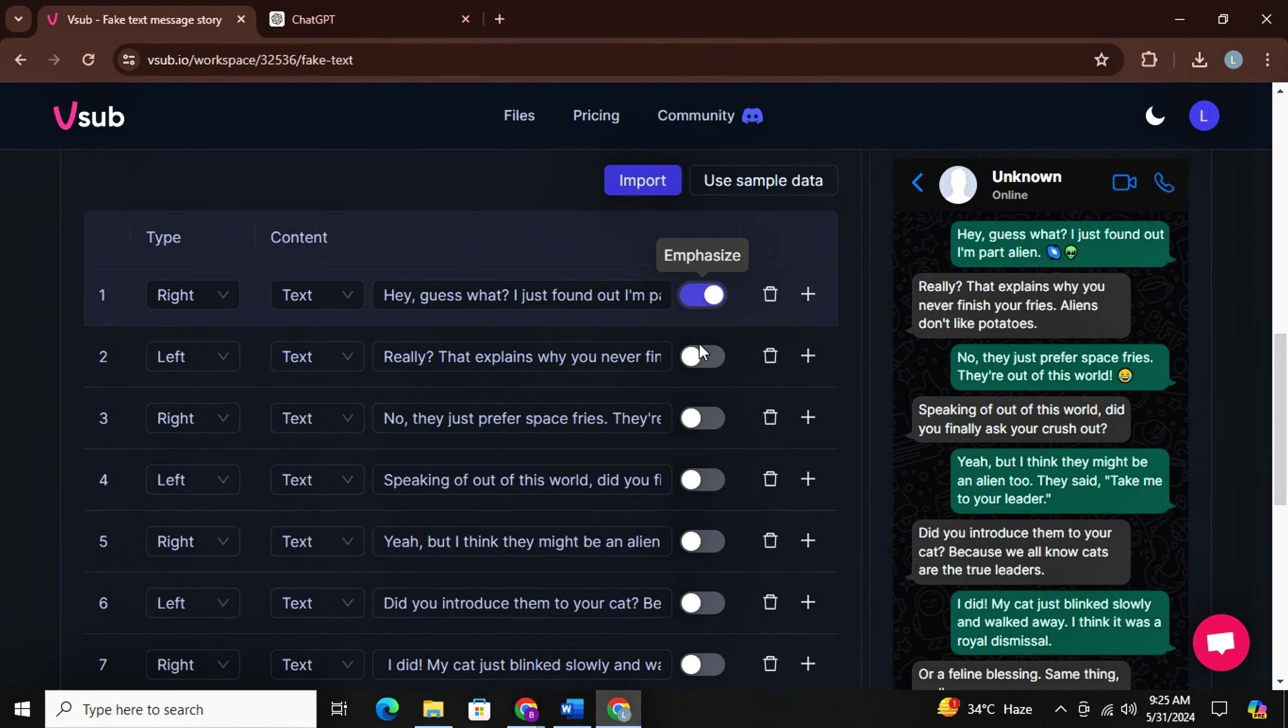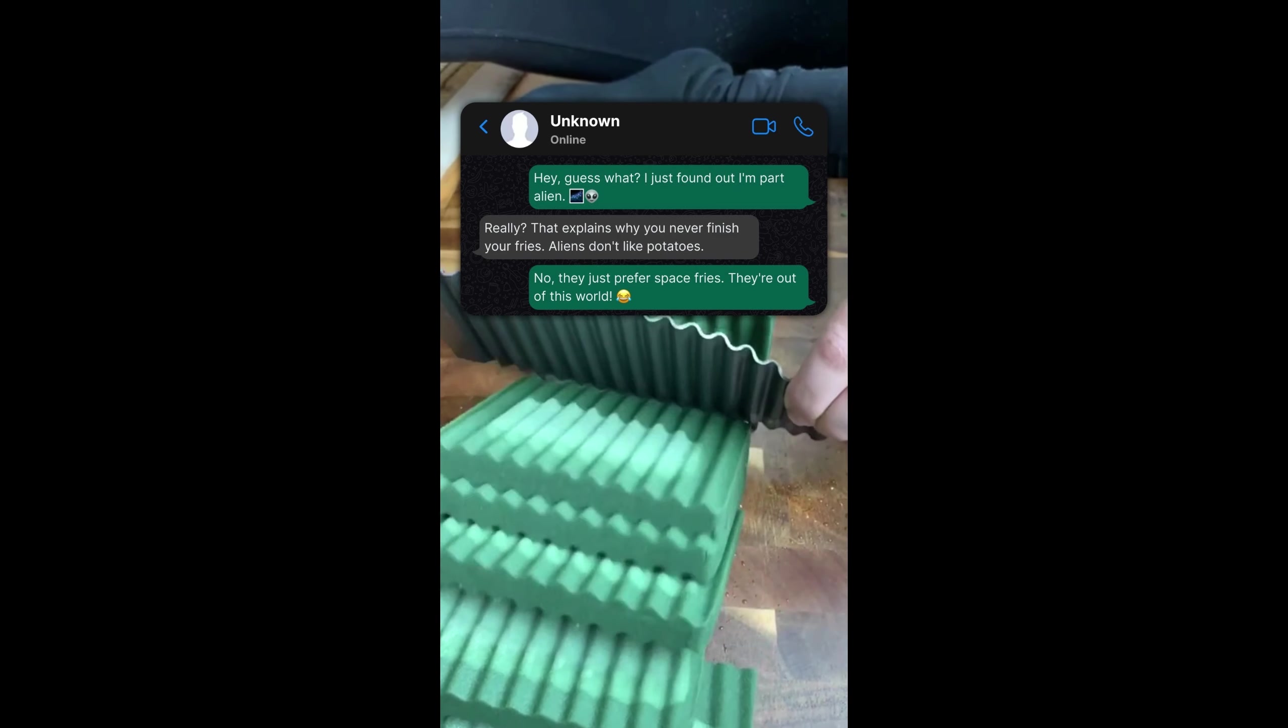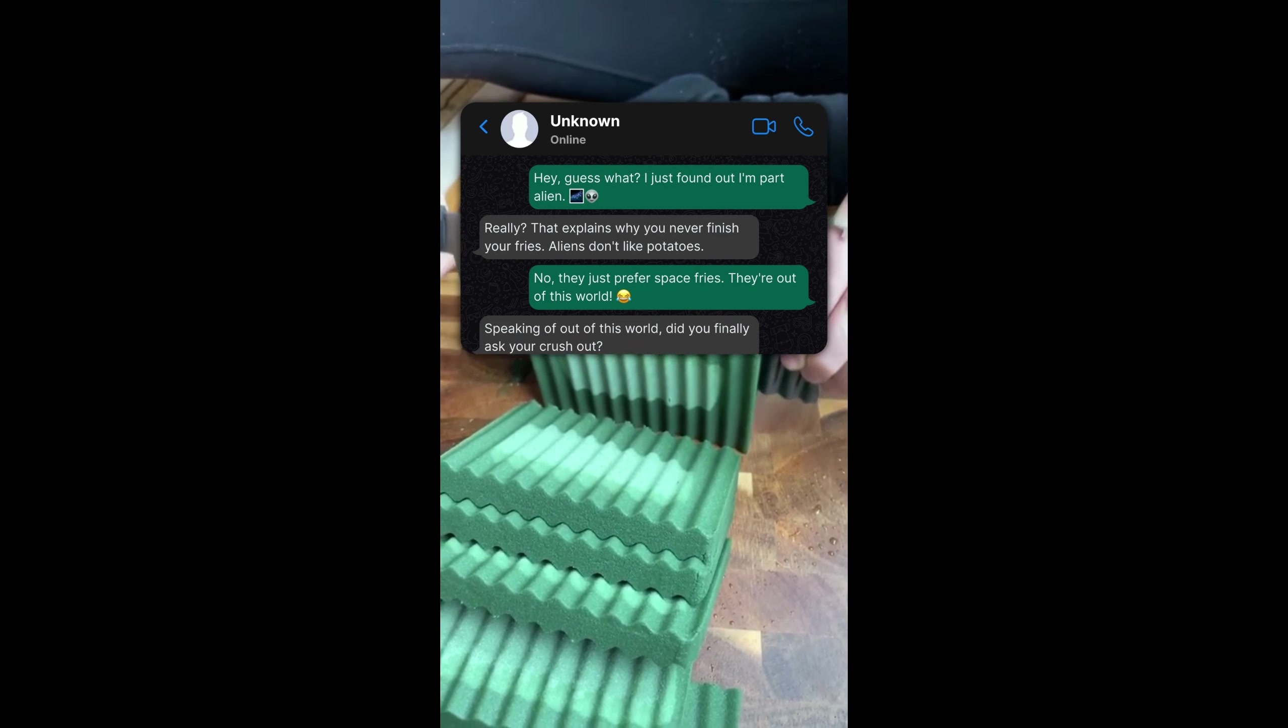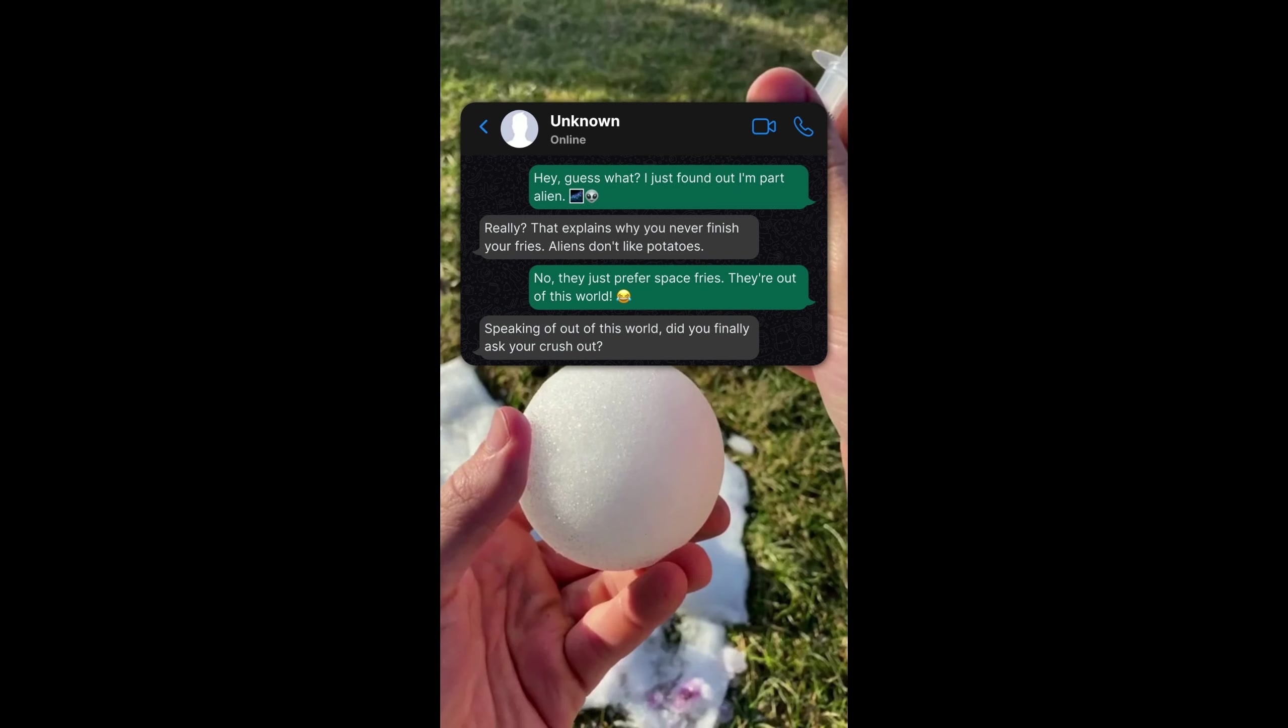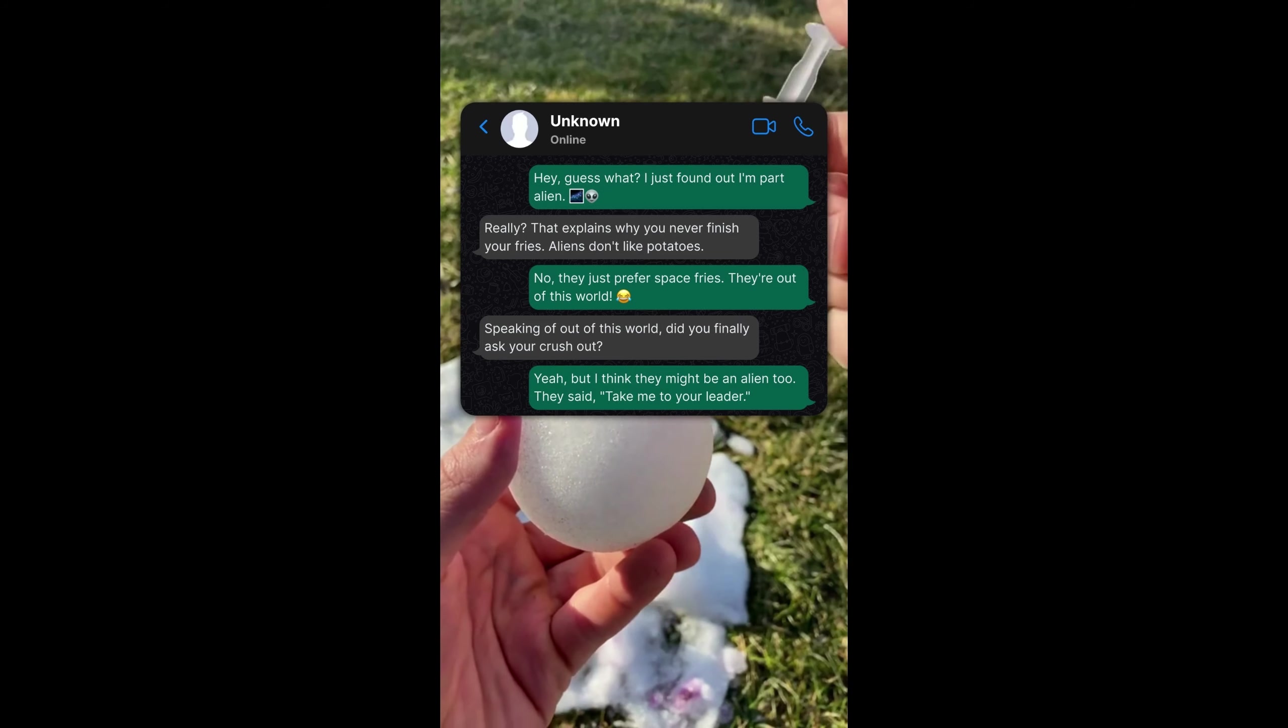Hey, guess what? I just found out I'm part alien. Really? That explains why you never finish your fries. Aliens don't like potatoes. No, they just prefer space fries. They're out of this world. Speaking of out of this world, did you finally ask your crush out? Yeah, but I think they might. Awesome, isn't it guys?